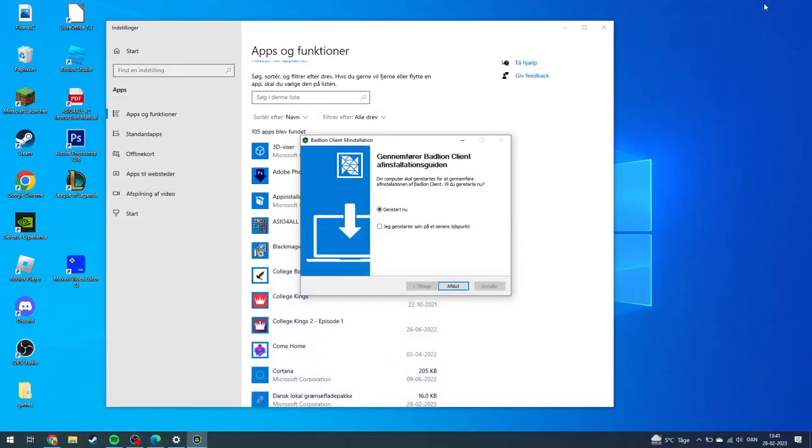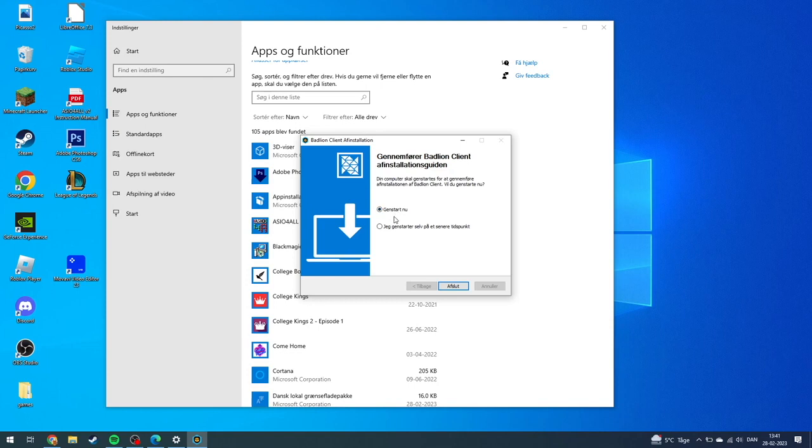Here you can see the uninstallation has been completed successfully. You can restart your computer right now or choose to restart at a later time.